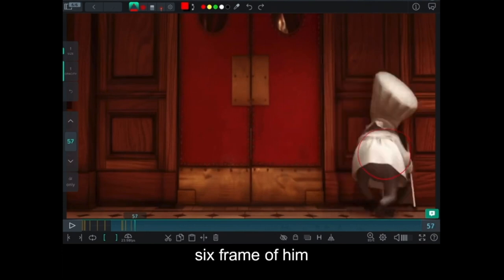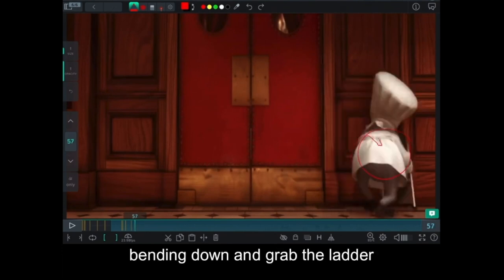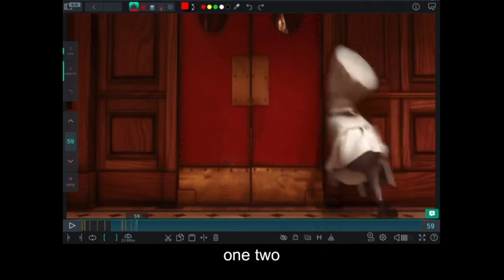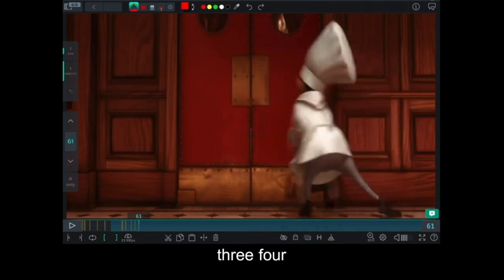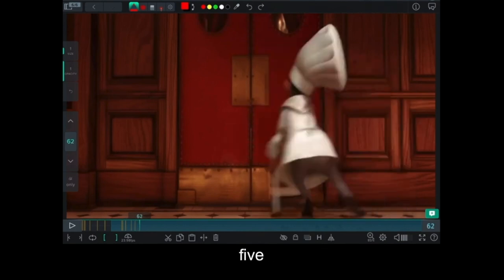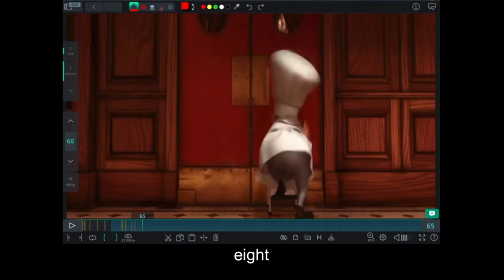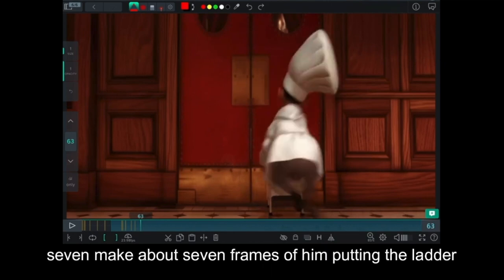Six frames of him bending down and grabbing the ladder. One, two, three, four, five, six, seven. Like about seven frames of him cutting the ladder.